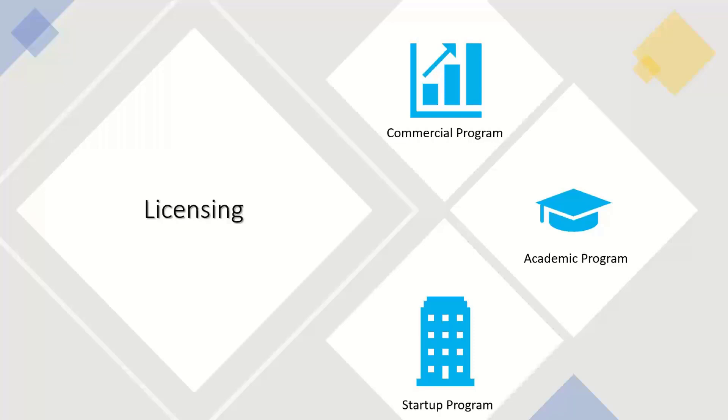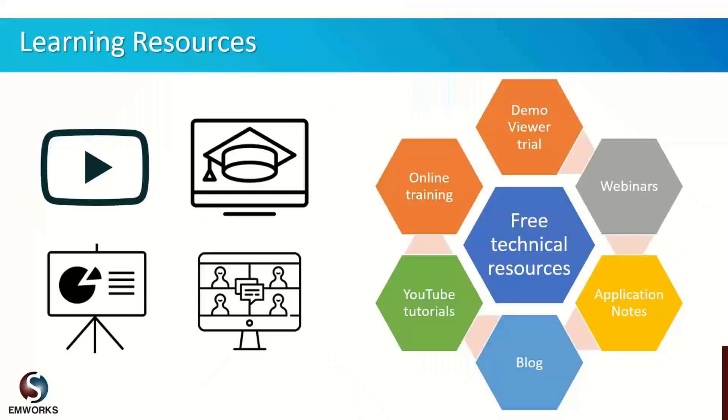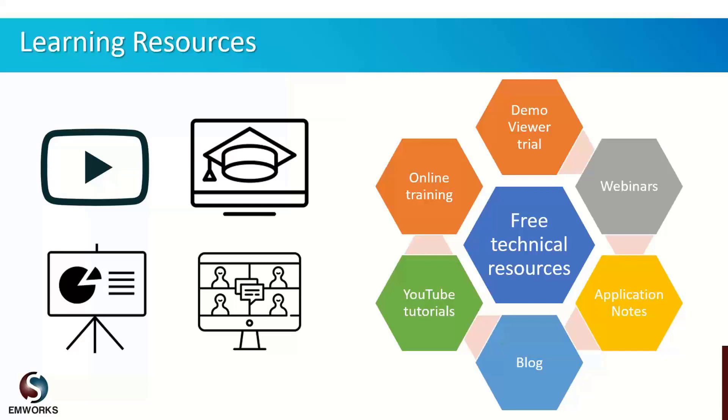EMWorks offers various free learning resources with the software purchase or trial. Users can access the demo viewer section of the software through which they can access many predefined model examples and tutorials. In addition, we have regular webinar series on trending electromagnetic topics. Moreover, we regularly post several application notes, blogs, and YouTube videos on our web page, YouTube channel, and other social media channels. We also offer paid customized training sessions to all users of EMWorks software.